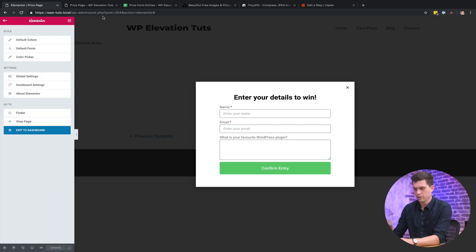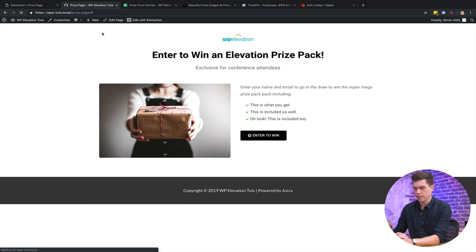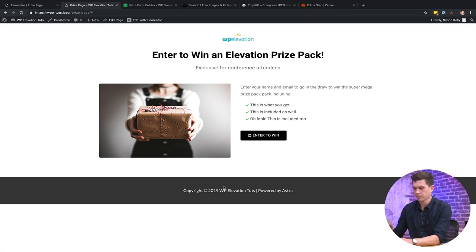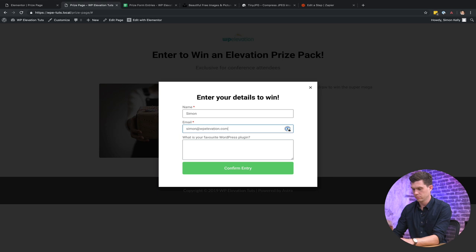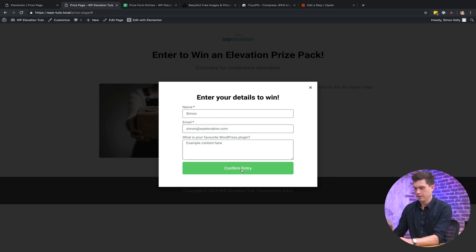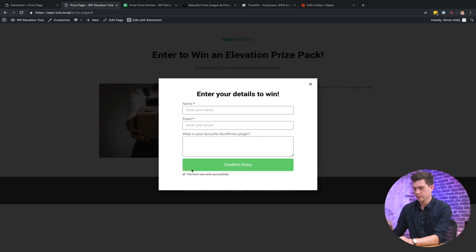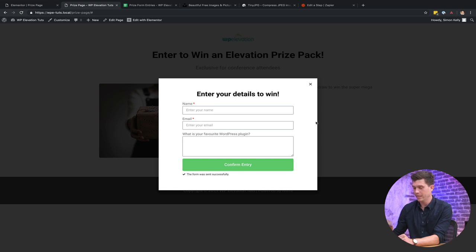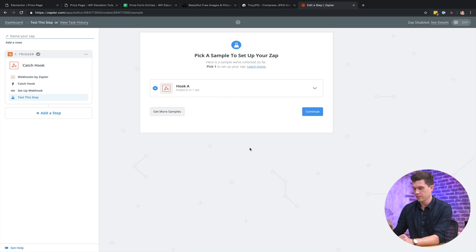All right. And then I'm going to refresh the actual page that has that pop-up. Click on enter to win and then we'll add in some details. Example content here and then click on confirm entry. So that says it's successfully submitted the form there. So I'm going to go back to Zapier and say, okay, I did this.